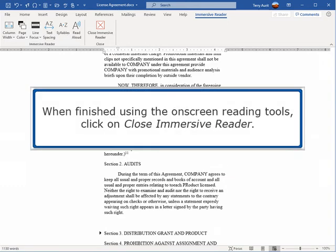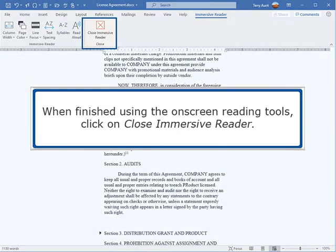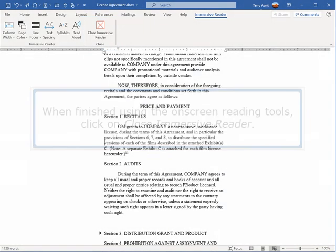When finished using the on-screen reading tools, click on Close Immersive Reader. Thank you.